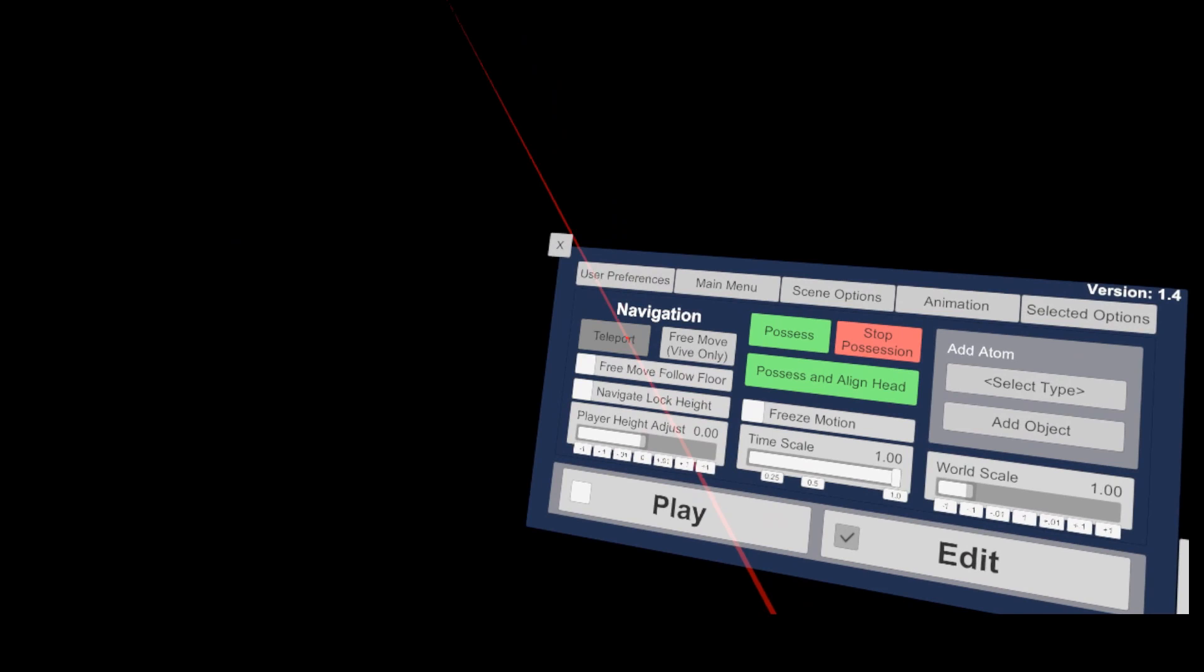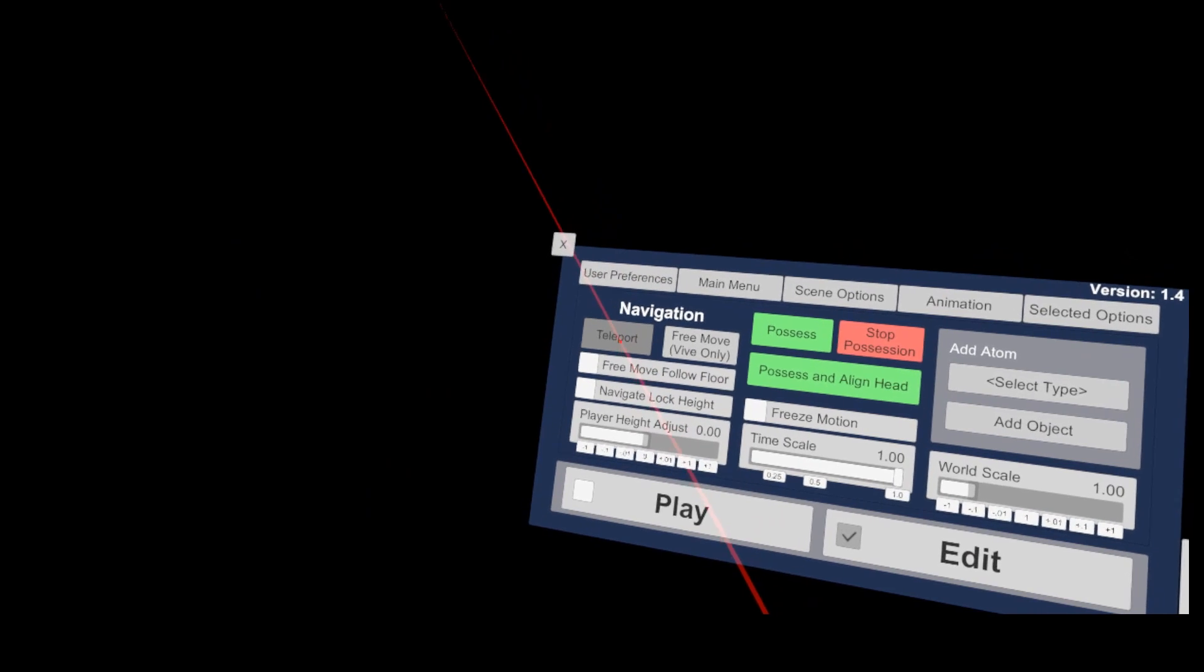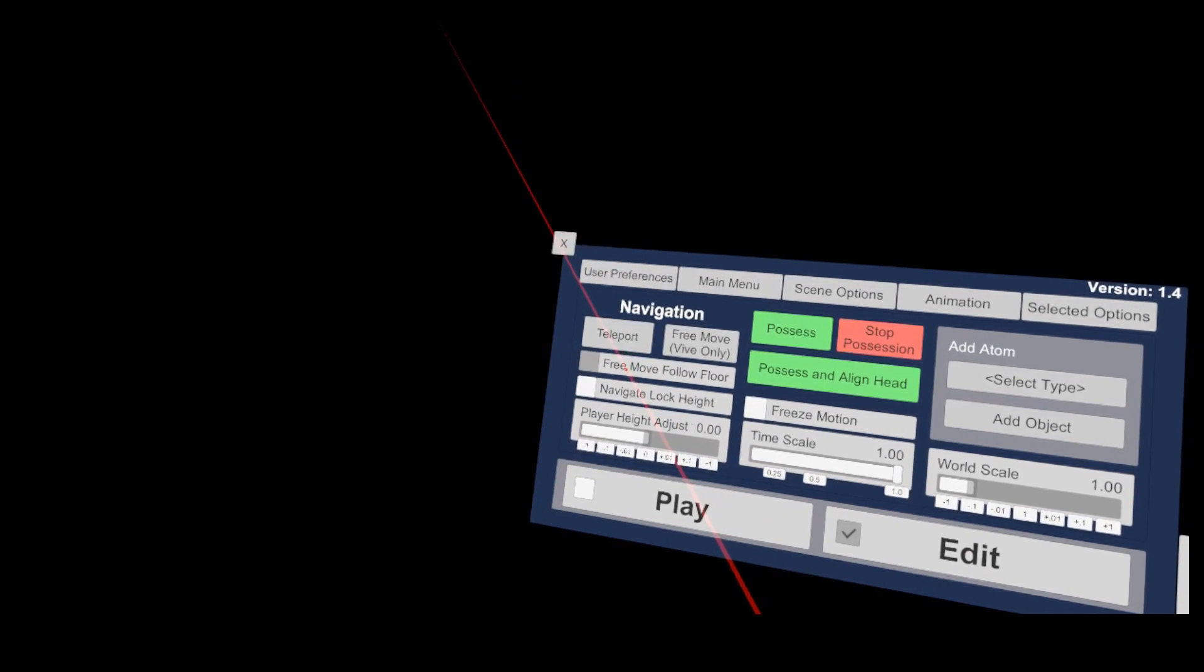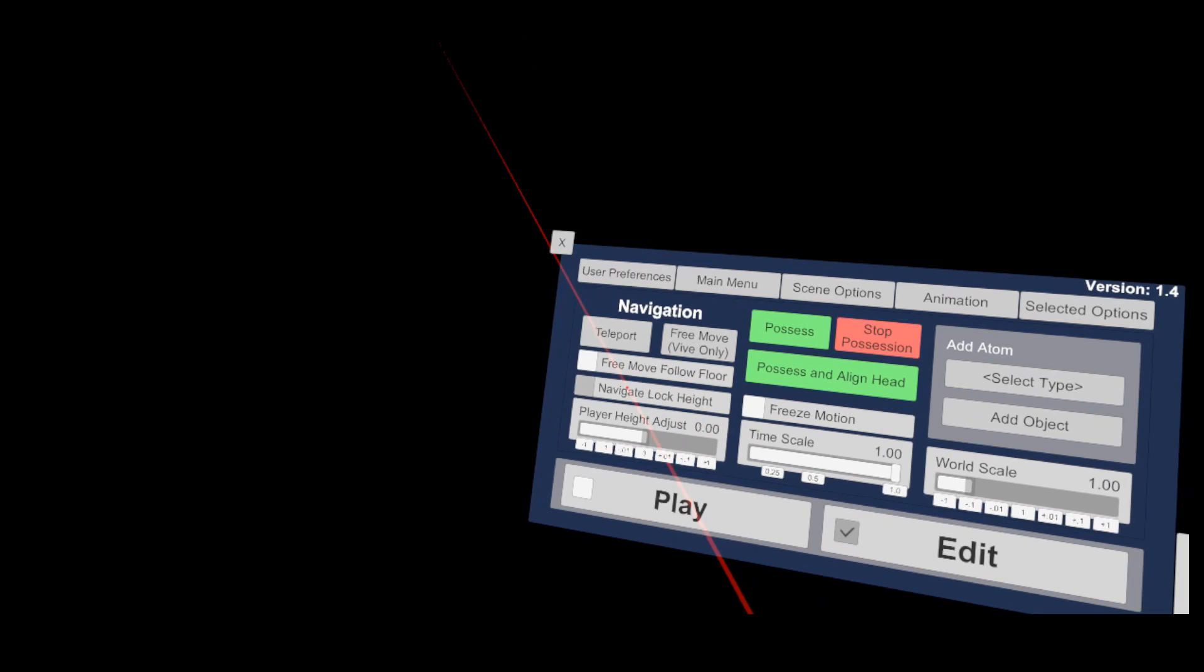For all nearby movement, I use the grab world functions on the 6 o'clock position on the touchpad. As you see, I have disabled the navigate lock height option, which allows me to drag the world freely in all directions.